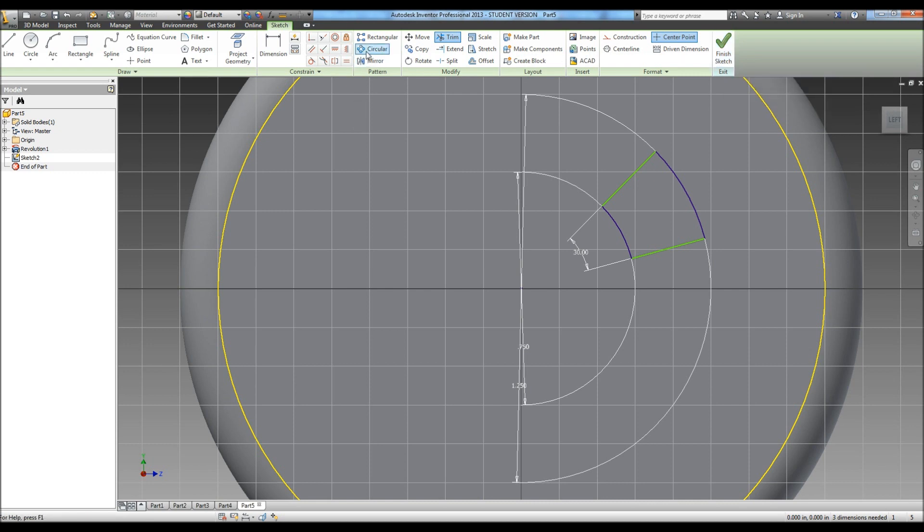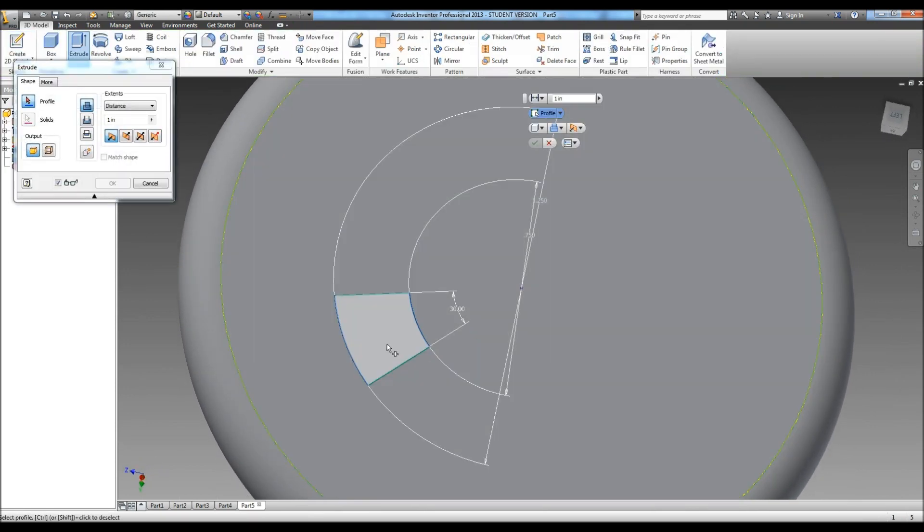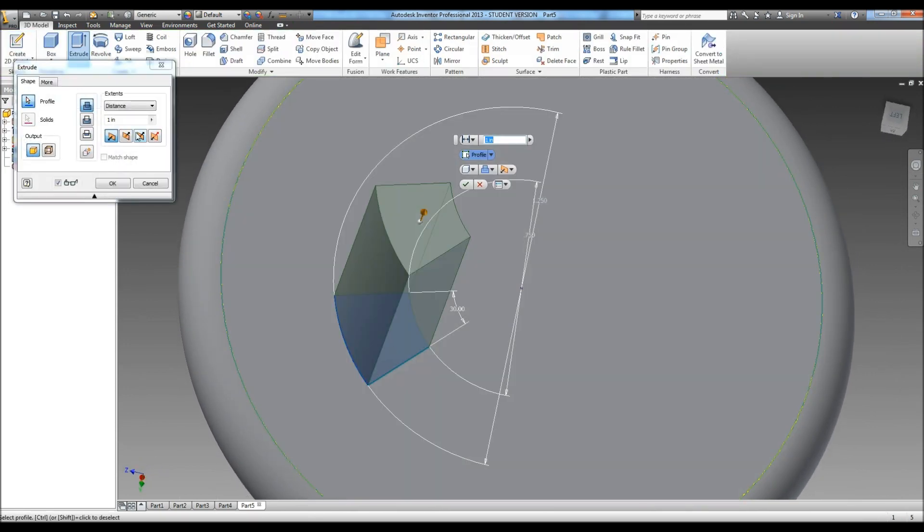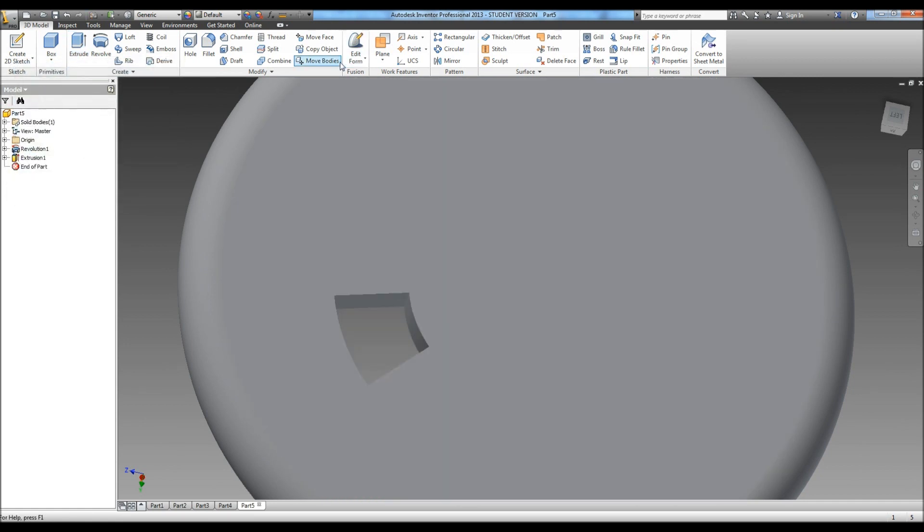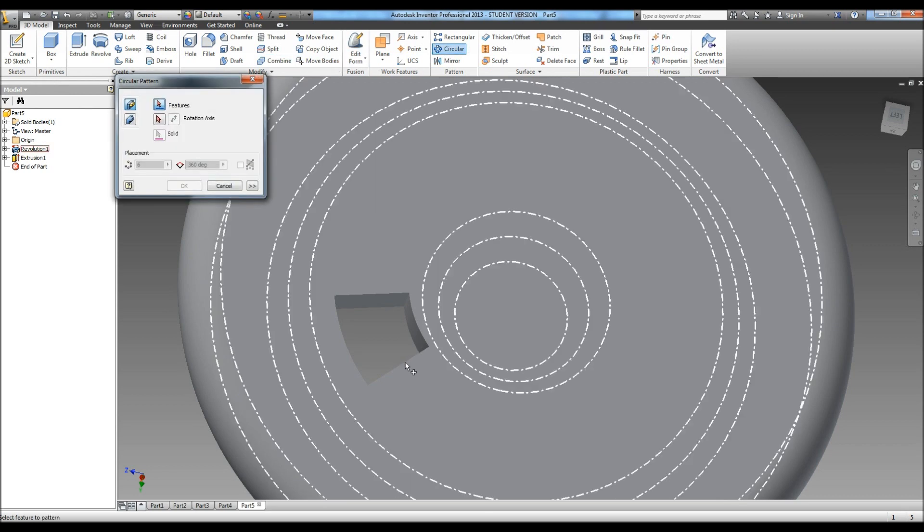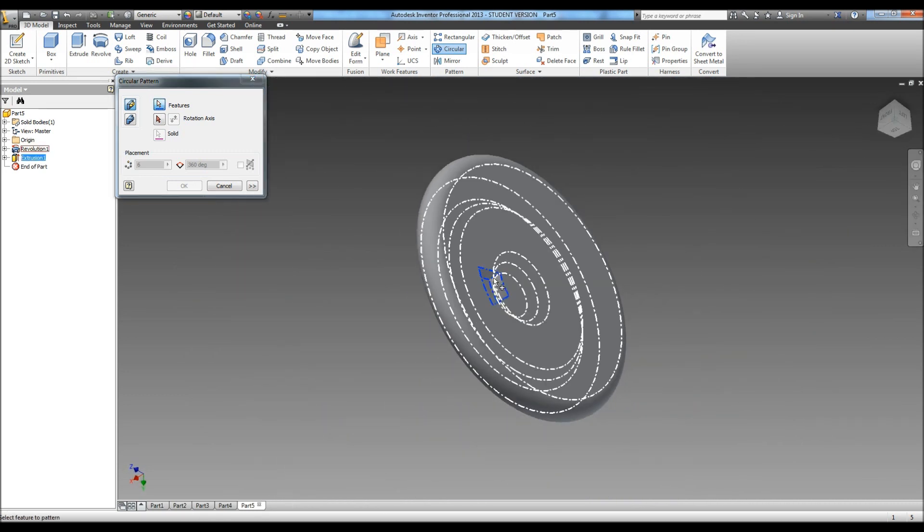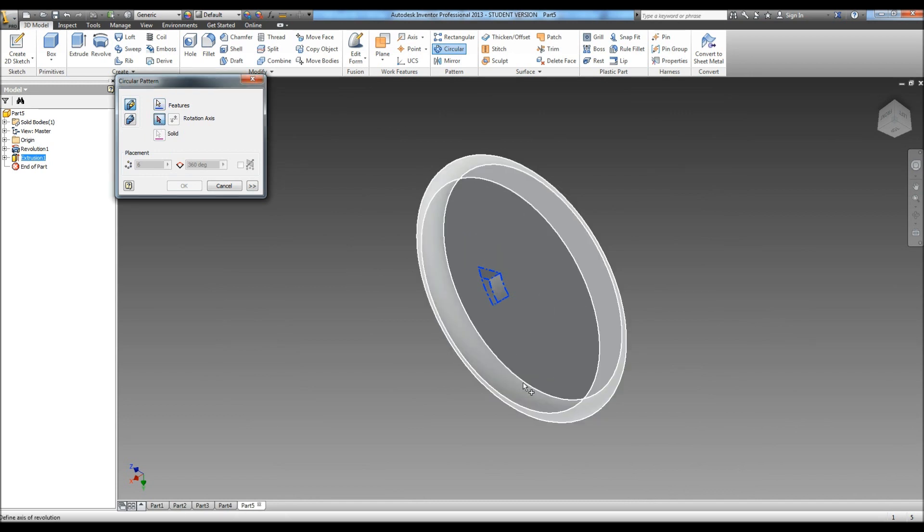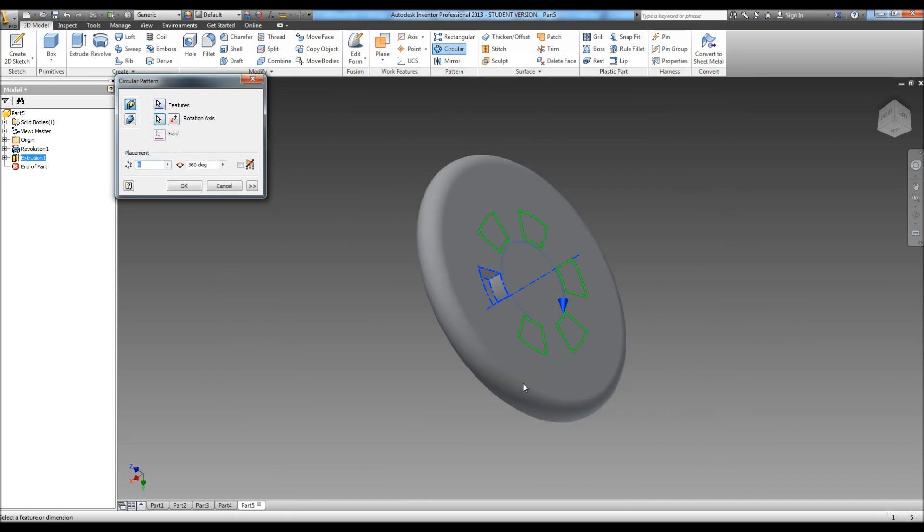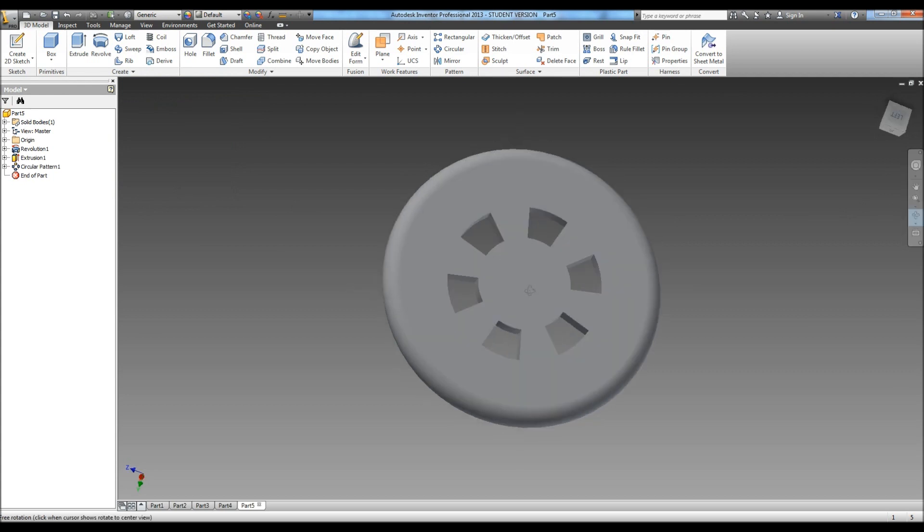And we're left with one outline there. Now we're going to hit finish, extrude, we're going to do all instead of distance. Now we're going to do circular, select our feature, and we have to go into kind of an isometric view to be able to click it. And then our rotation axis, and there are six of them, so we can hit OK, and that puts in those holes for us.